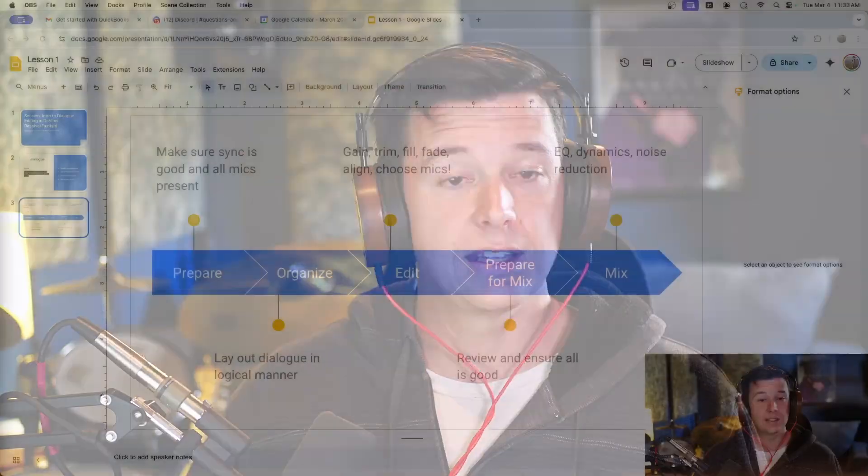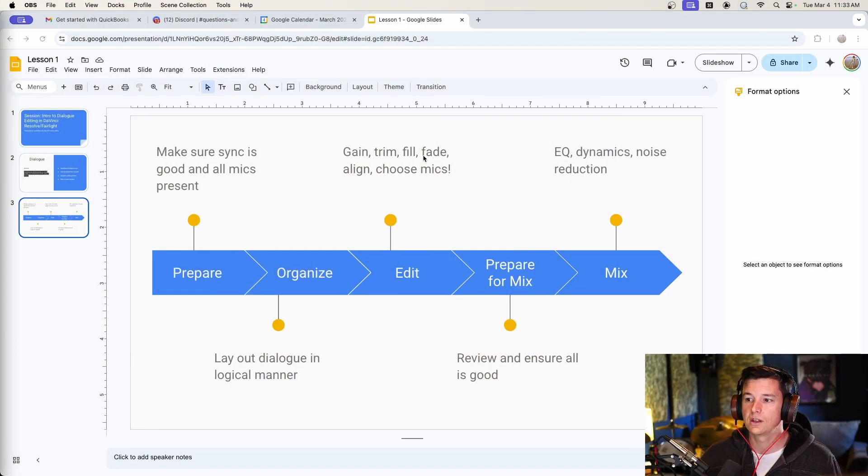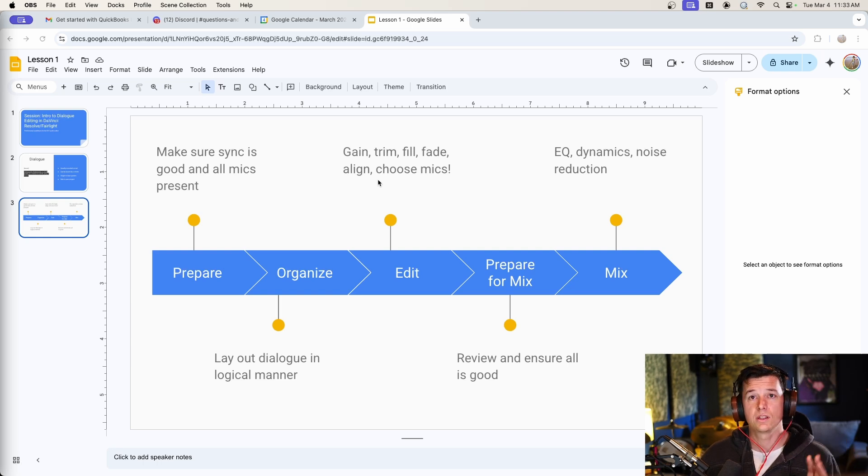So in my last DaVinci Resolve Dialog Editing video, we talked about phase aligning boom and lav mics when you have multiple mics in your production sound. In the video before that, we talked about preparing your session for dialogue editing. Today, if we look at our outline, we're going to be trimming, filling, fading, and making sure the whole scene plays really smoothly.